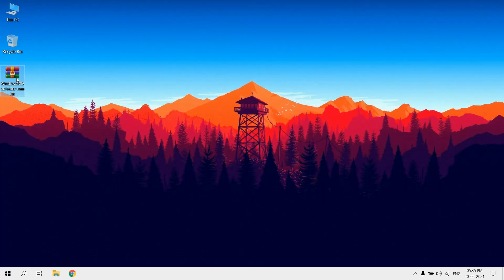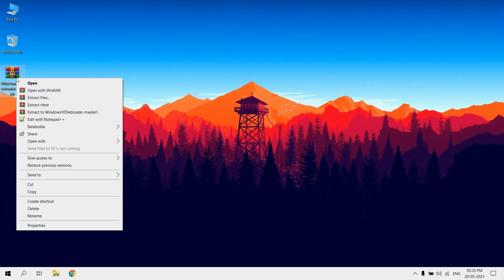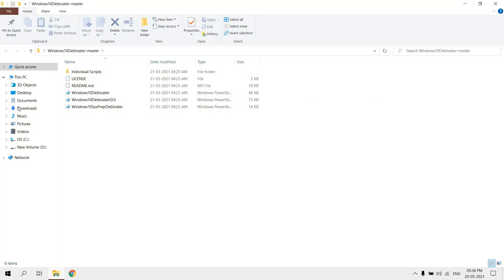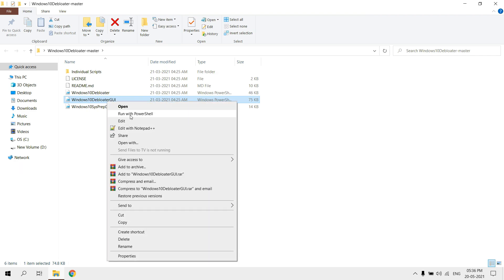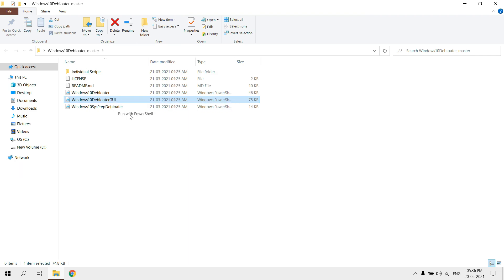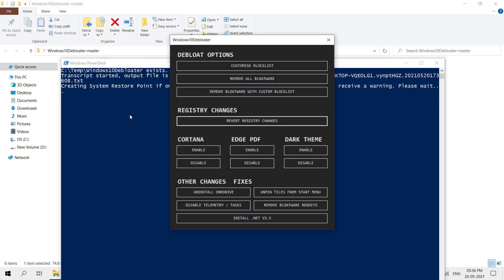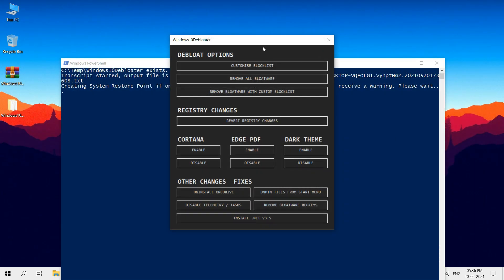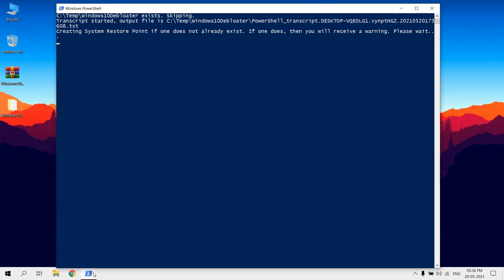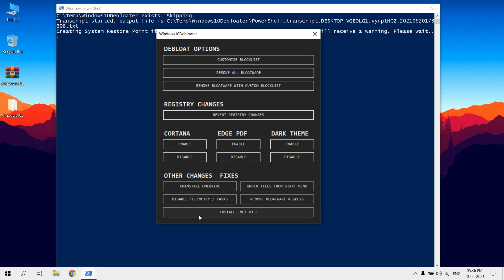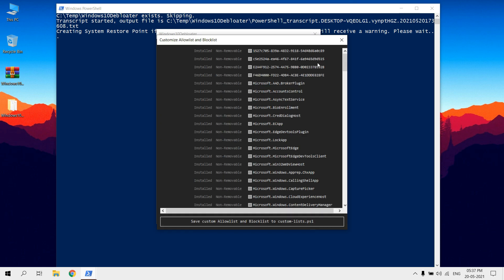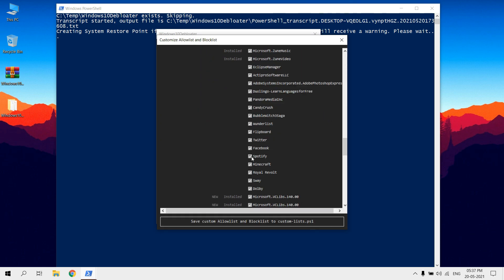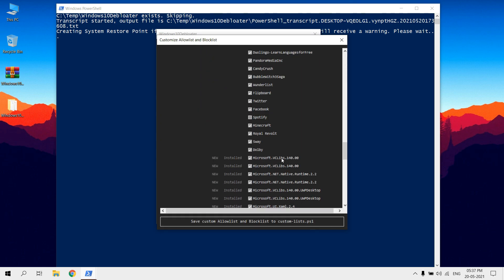After downloading extract the zip file. Open the folder. Run Windows 10 Debloater GUI with PowerShell. Click on Customize Blocklist, then select the pre-installed unwanted apps you need to uninstall.